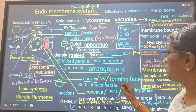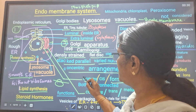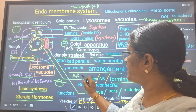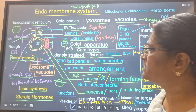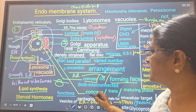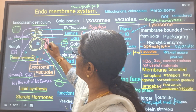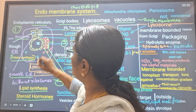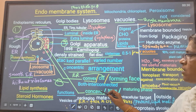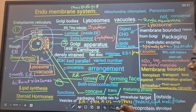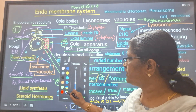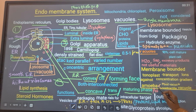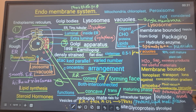The convex side is the cis or forming phase. Products from the ER reach this cis phase, where some modifications occur. The modified product then moves to the concave side - the trans or maturing phase. The modification carried out by the Golgi is post-translational modification, meaning the product is completely modified for functional growth.